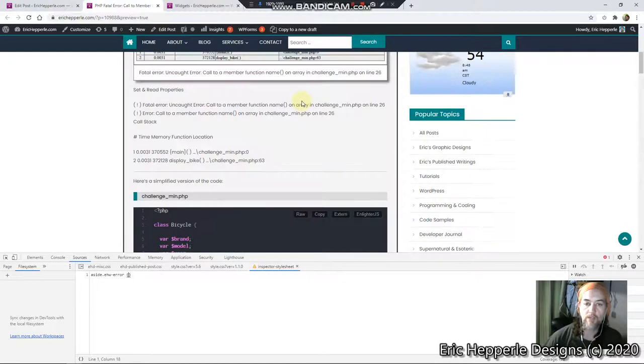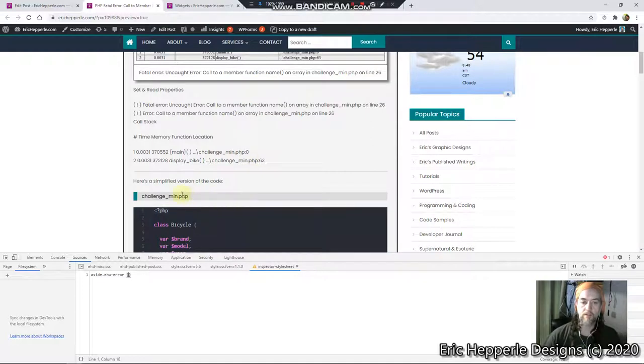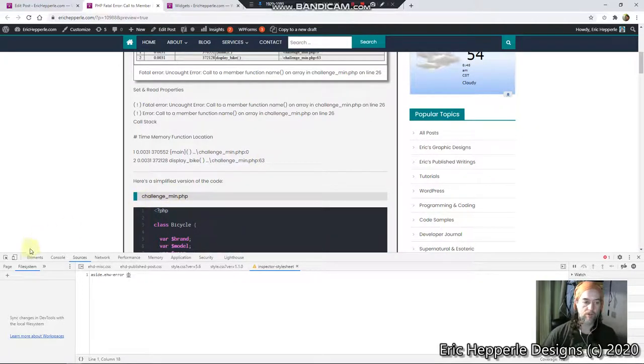Basically what I did was I used a... I just did this CSS right here. Let me show you how that works.